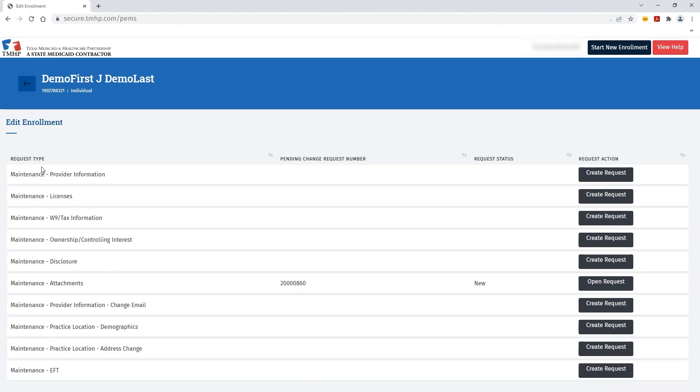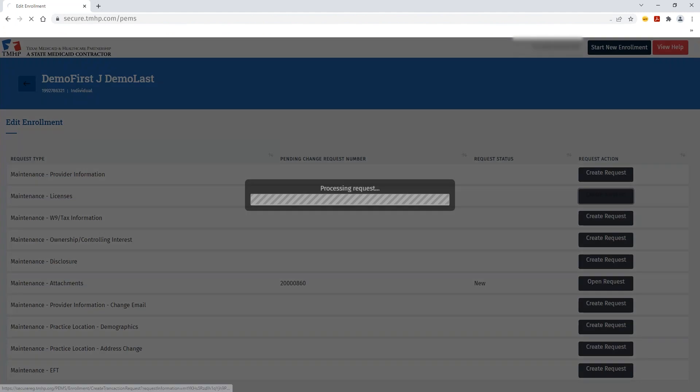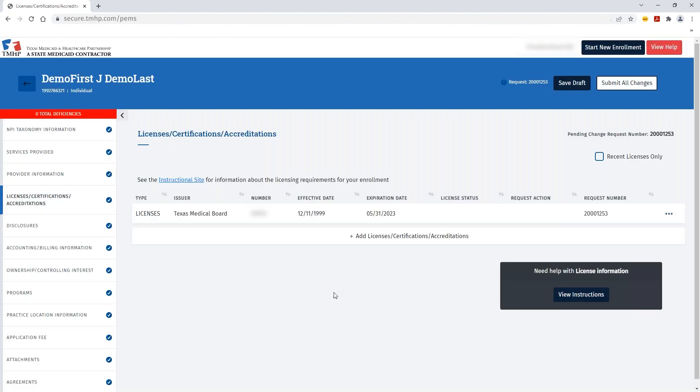This will display the available request types for that MPI. You can review the Maintenance Licenses request type and then click Create Request. Once the request has been created,